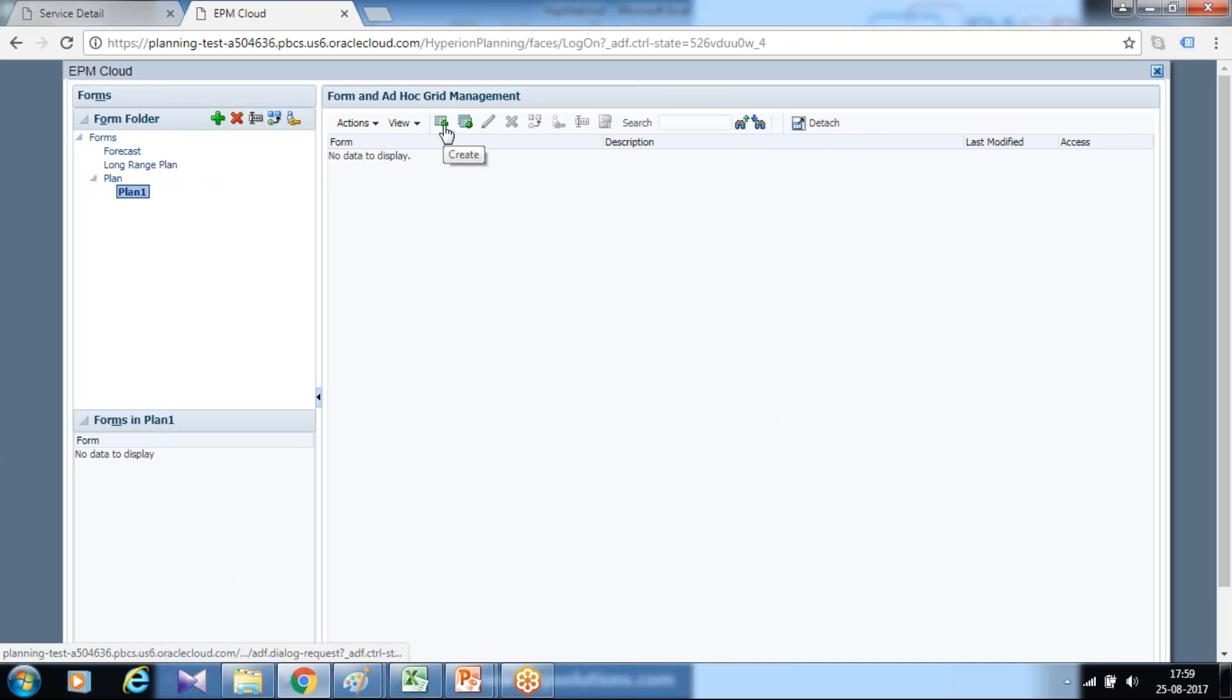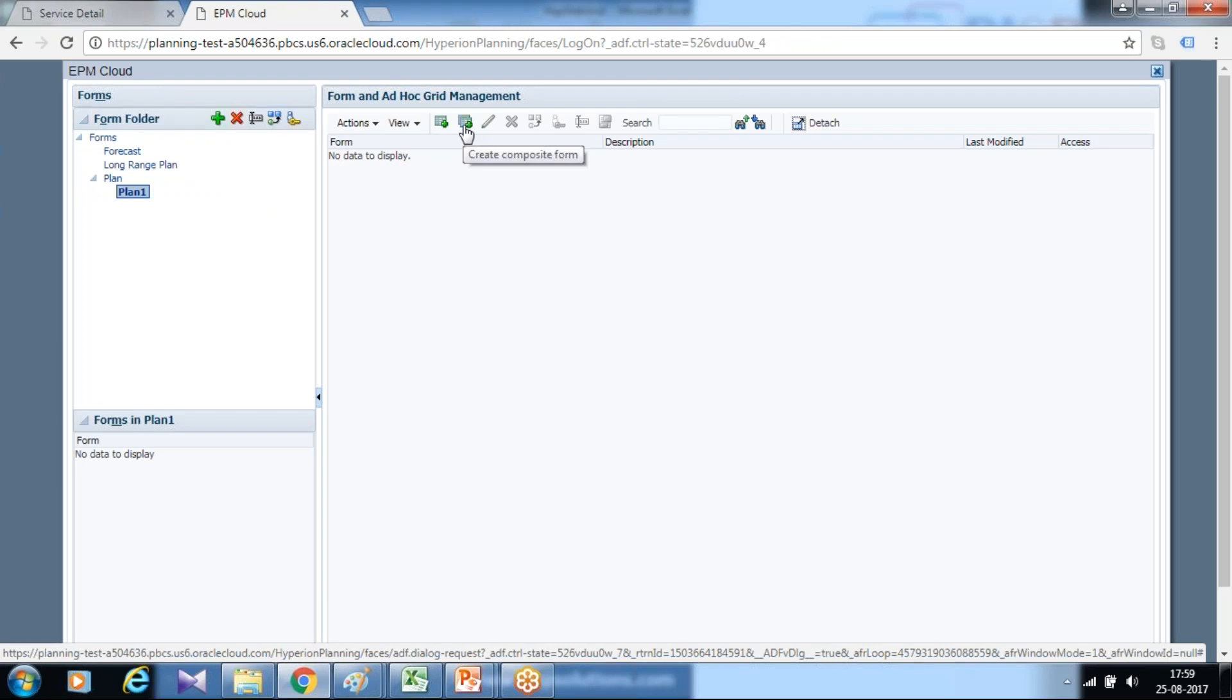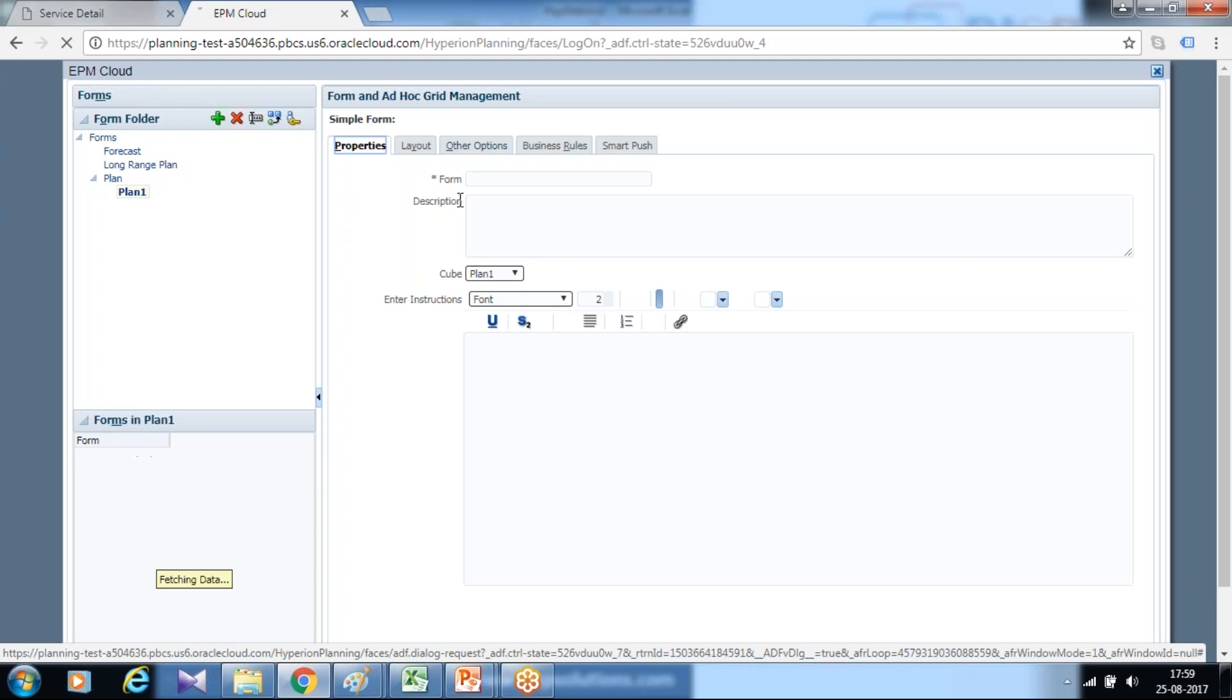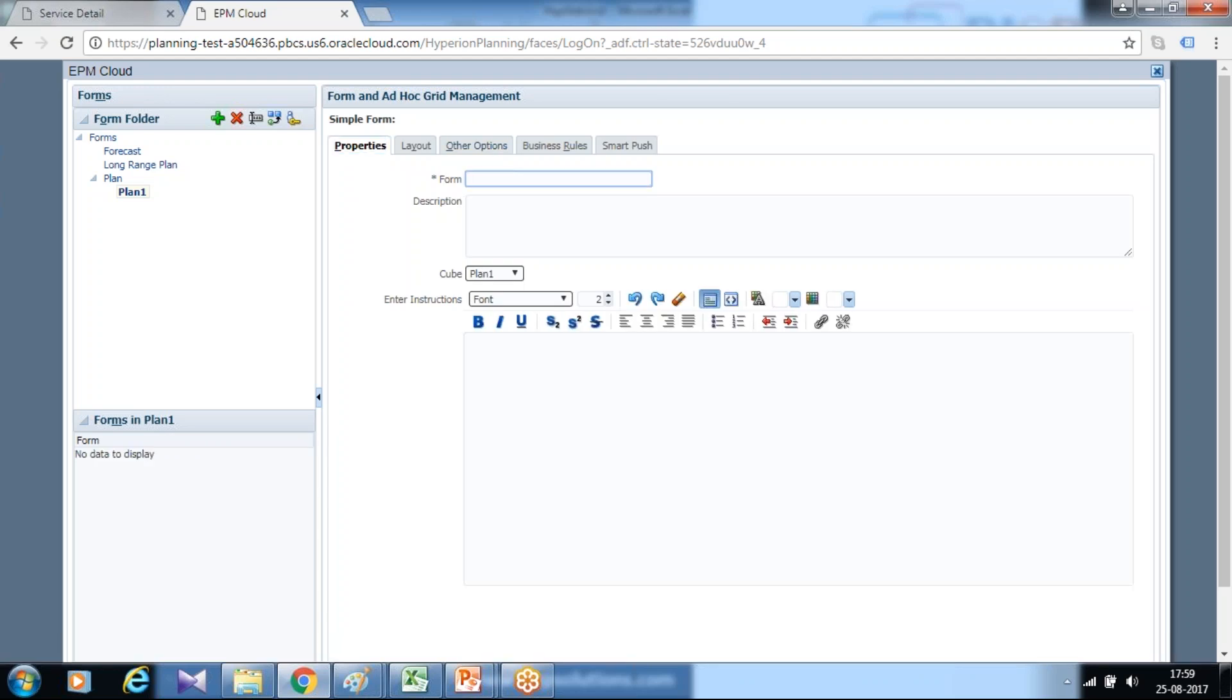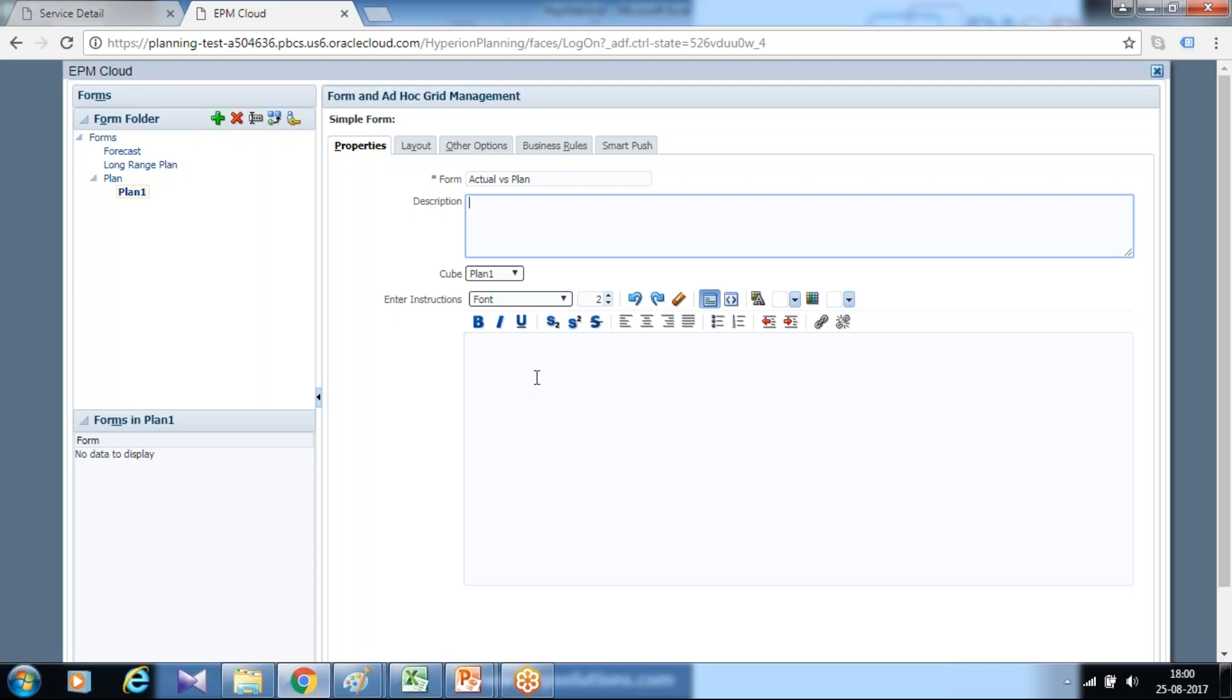I already created a temporary folder where we'll create our temporary data form. There are two options: create data form and create composite data form, simple and composite. I'll create a simple data form and define various properties, starting with actual versus plan. Then you can define description and other instructions. This information often comes from your business users.